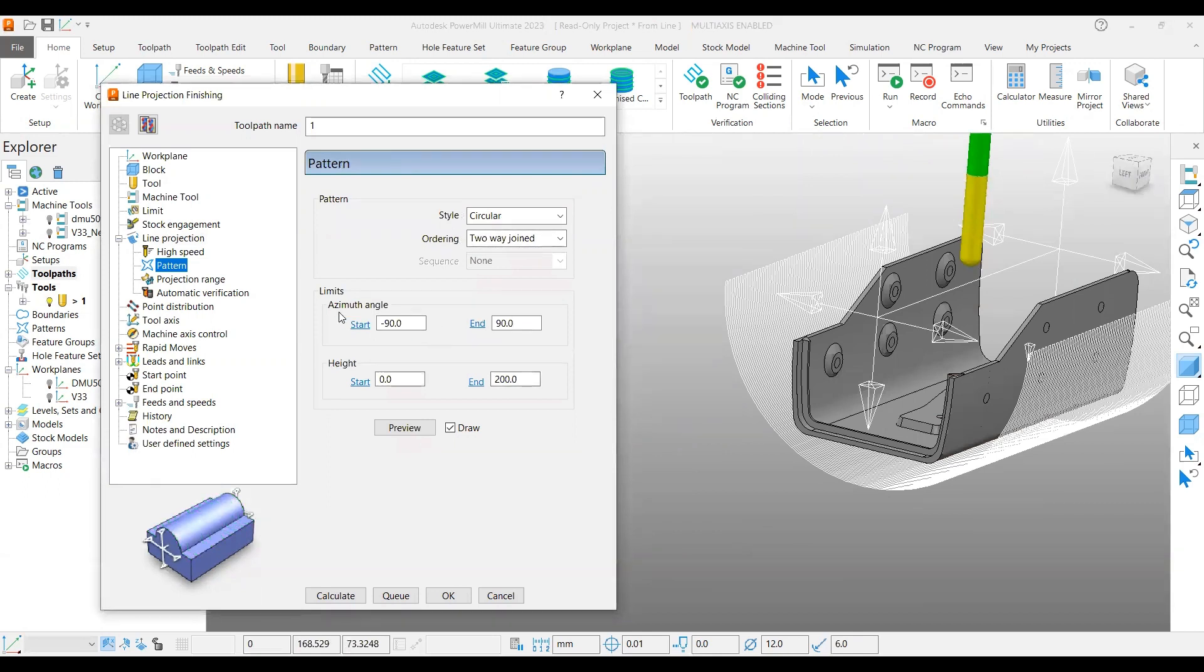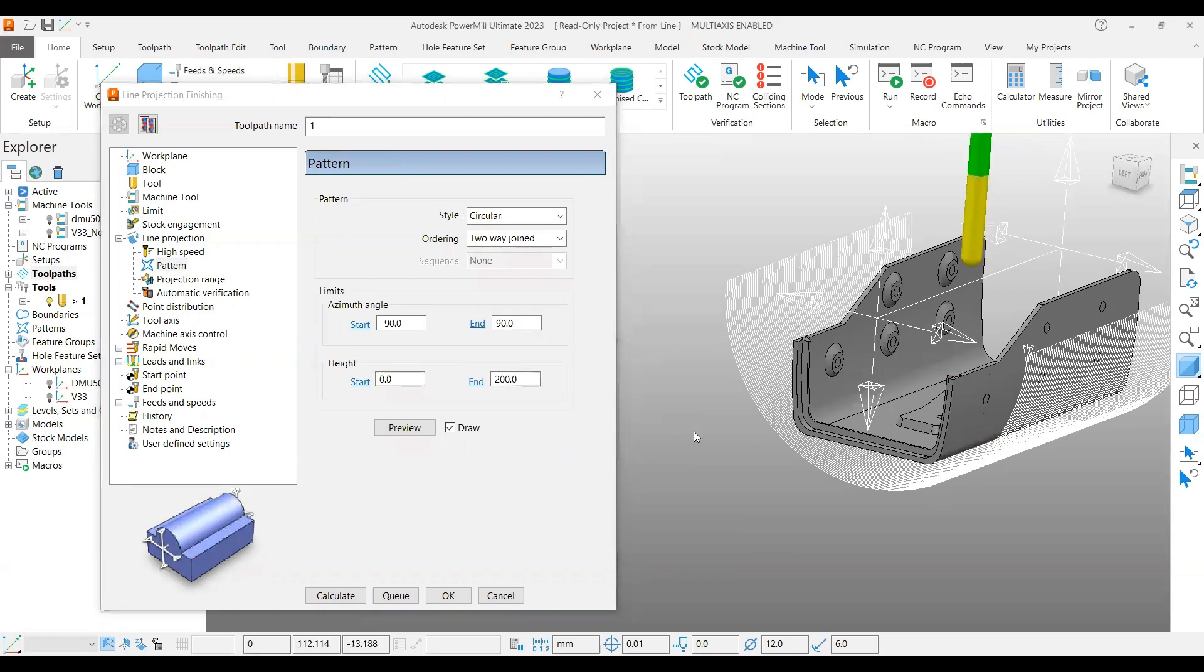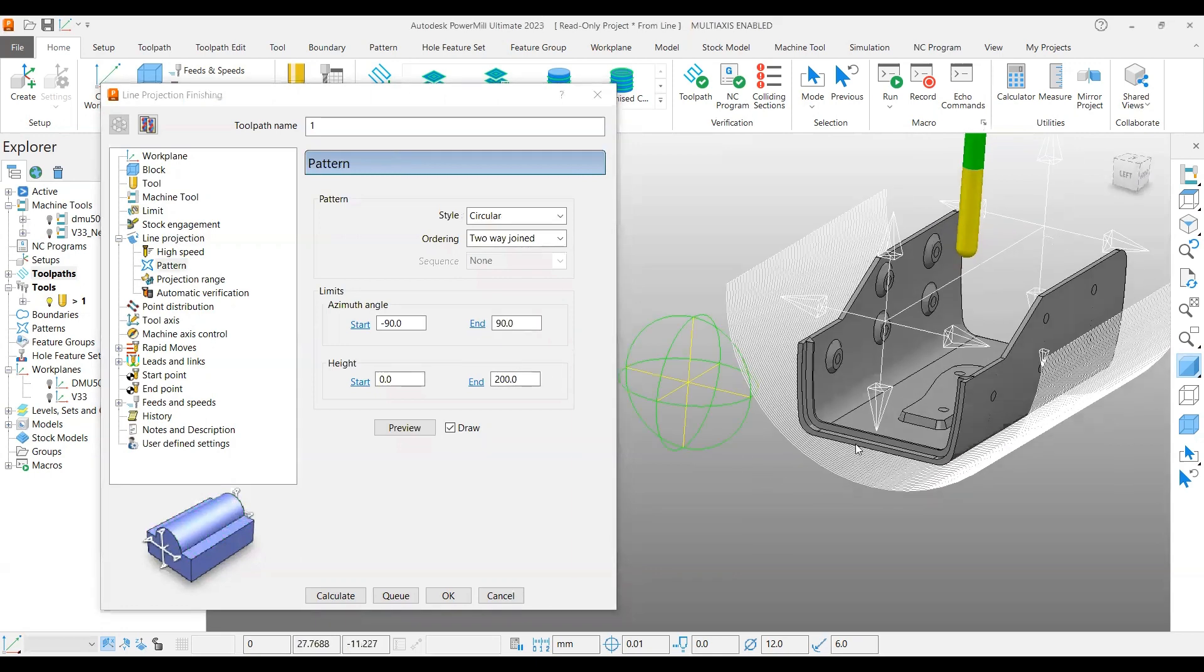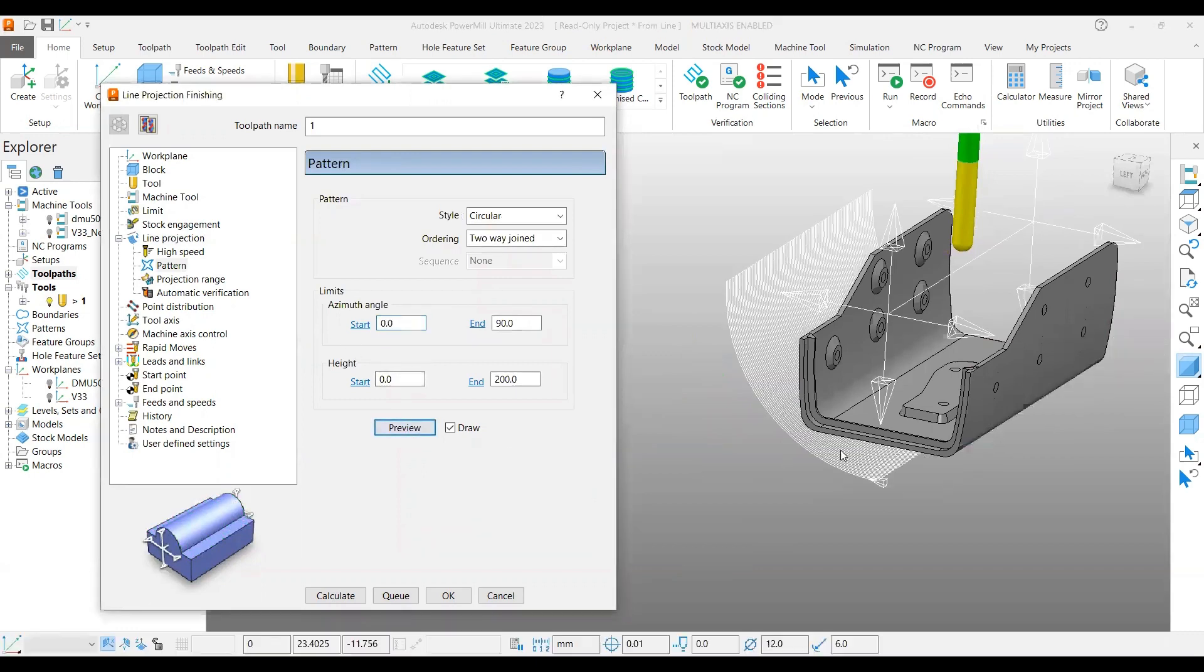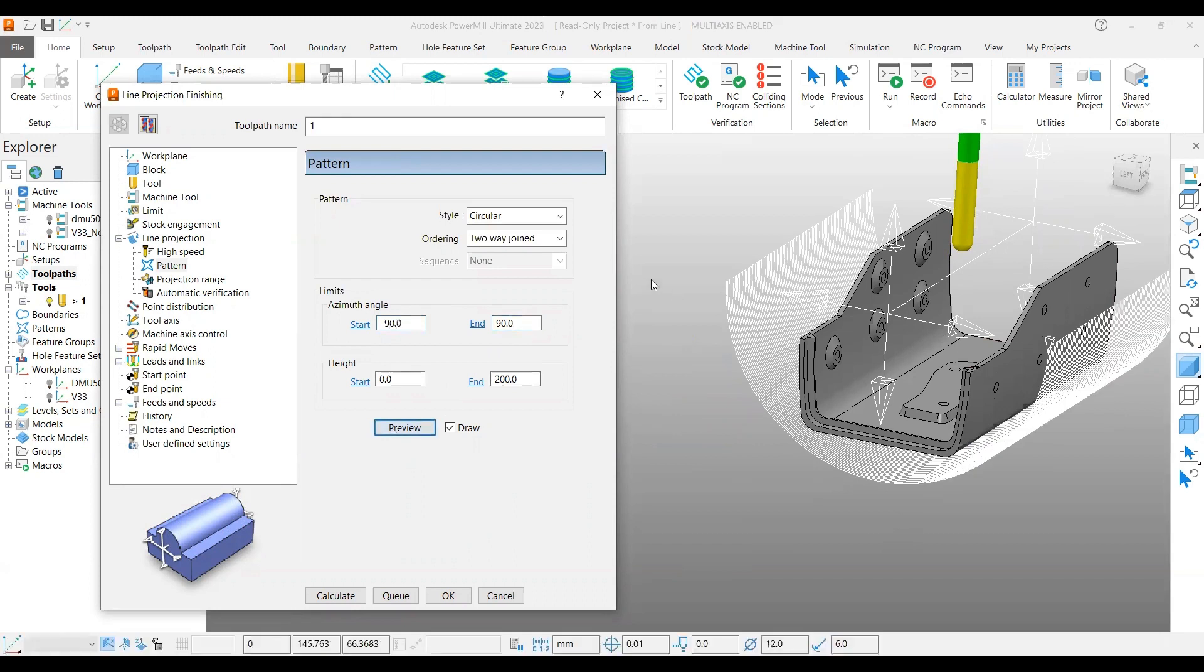Under the pattern, two-way join, and I said azimuth angle is minus 90 and plus 90. We know how to control it - if you put zero here and preview, you can see it starts from here to here at zero degrees. That's why I put minus 90 to plus 90, so either way, this way and this way.